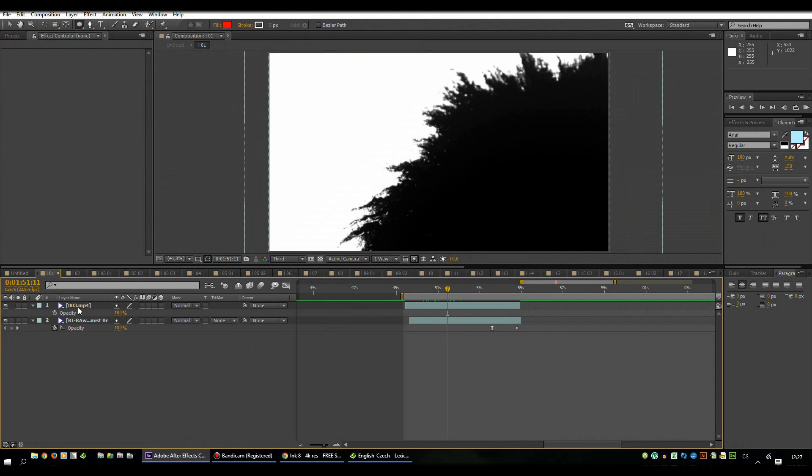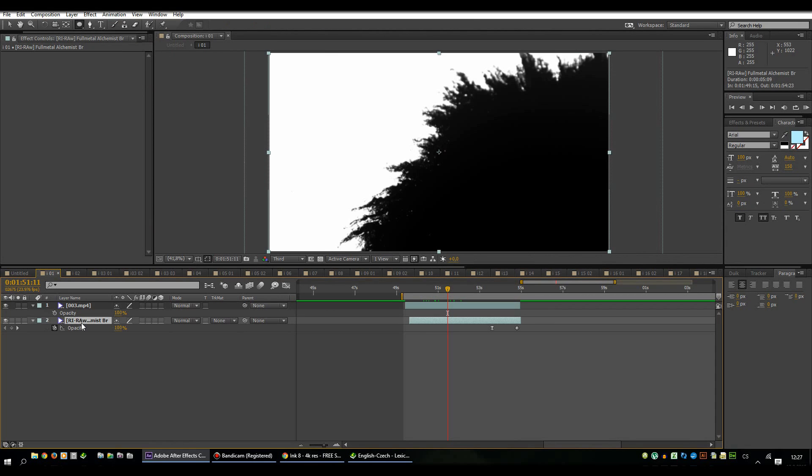So first layer is your ink footage and second layer is your main footage. In my case it's Fullmetal Alchemist. Important thing, there must be nothing between these two layers. They have to be really close to each other.